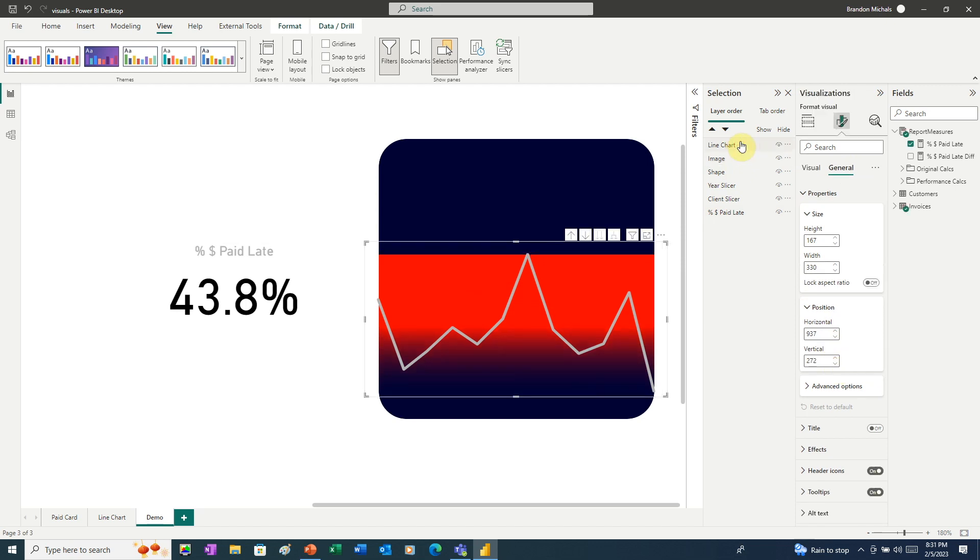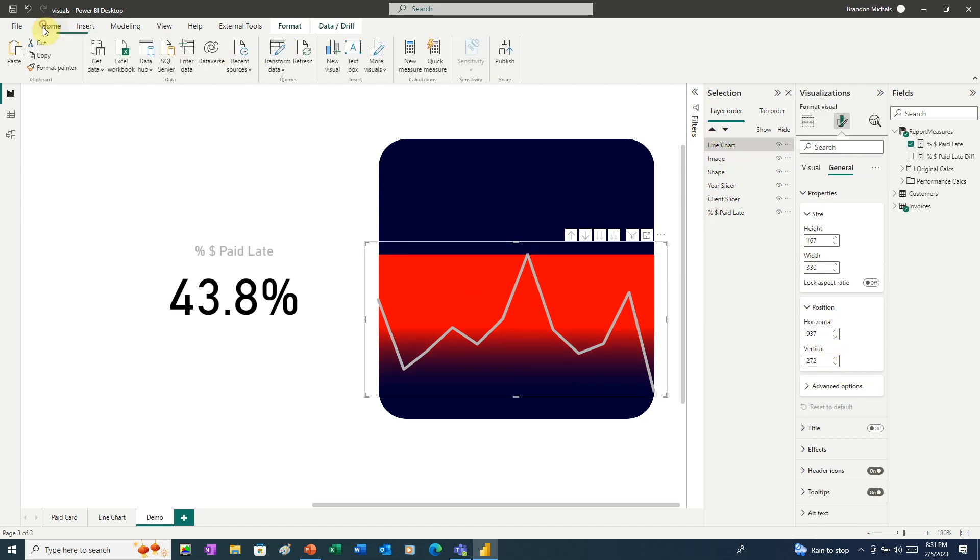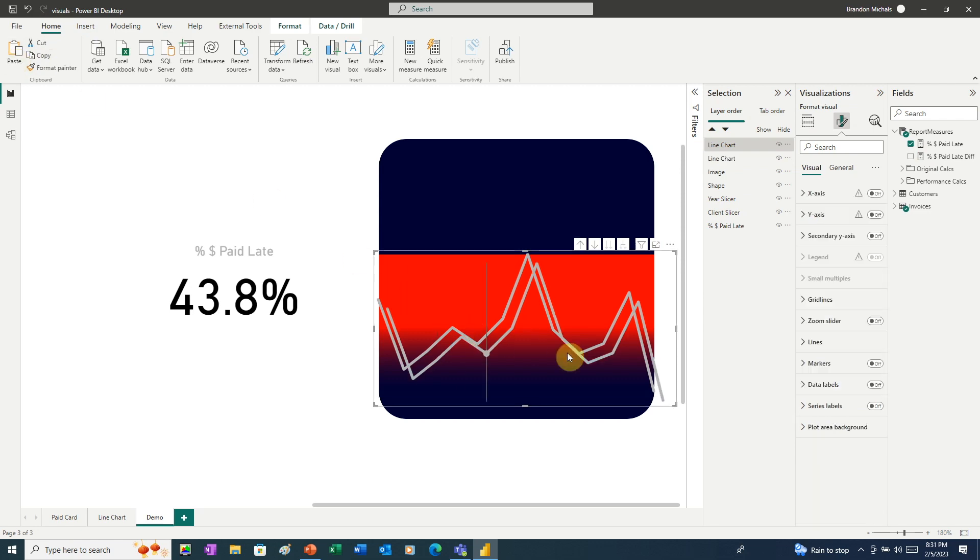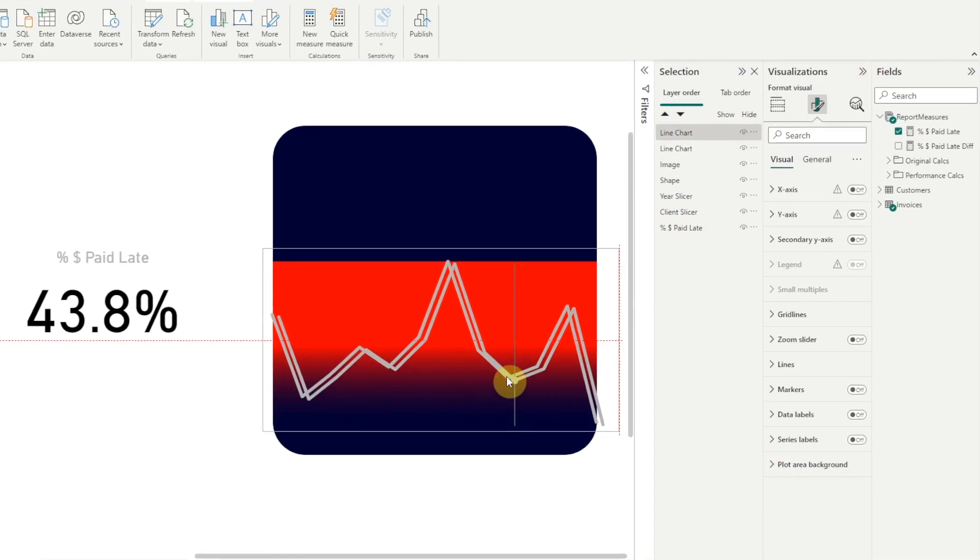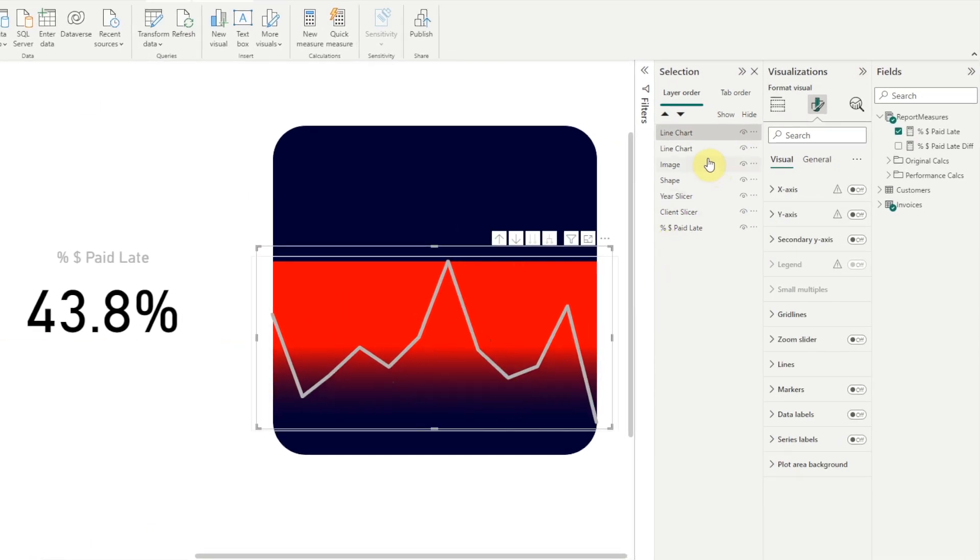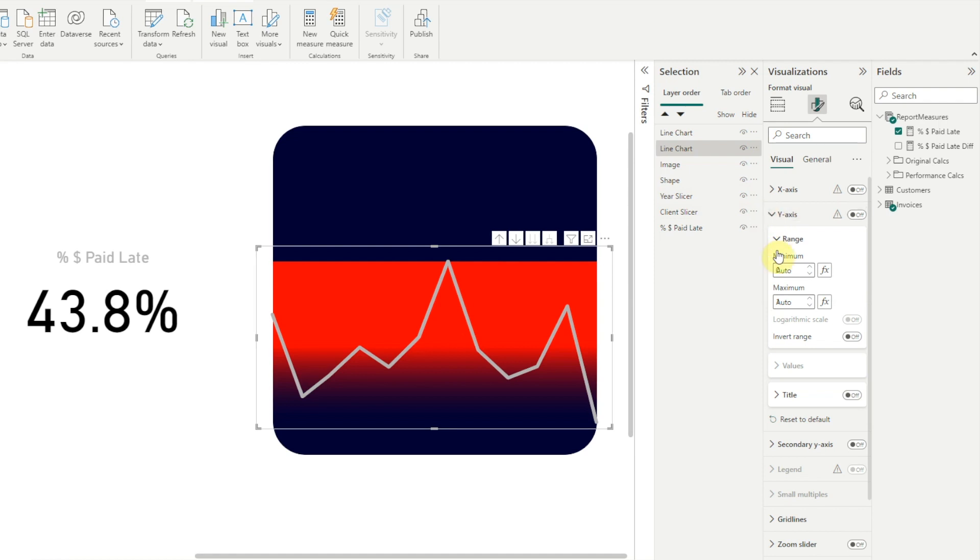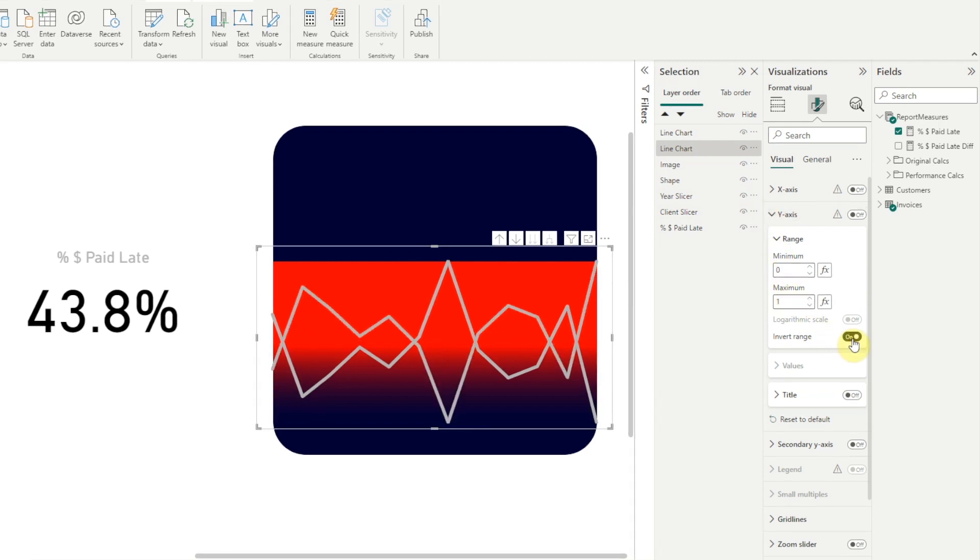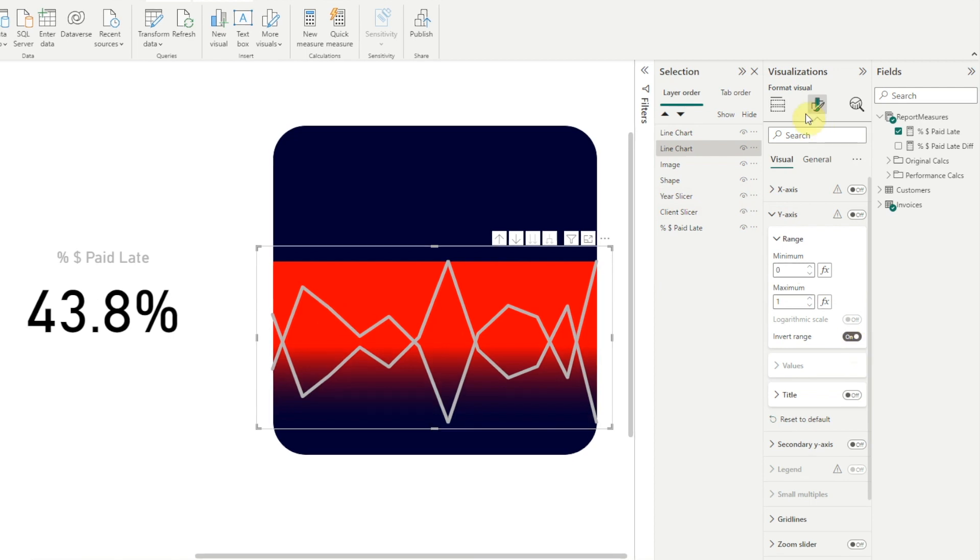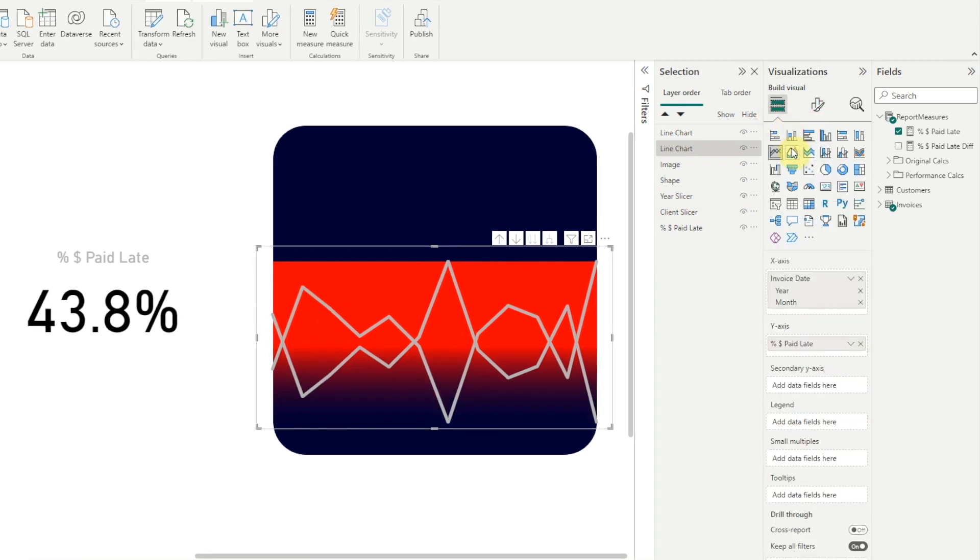Next, we're going to copy our line chart. And we want to line that up with the original. And we'll select our second line chart. And here under Y-axis, we want to click Invert Range. Now that looks kind of crazy, but it's just an upside down version of the original. And for this chart, we want to convert it to an area chart.